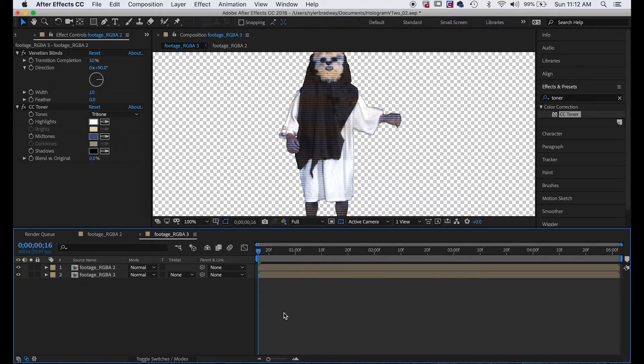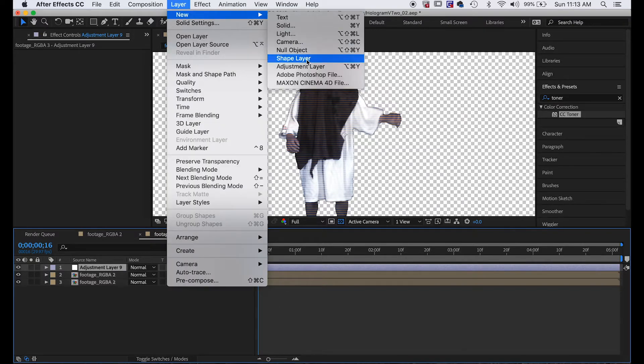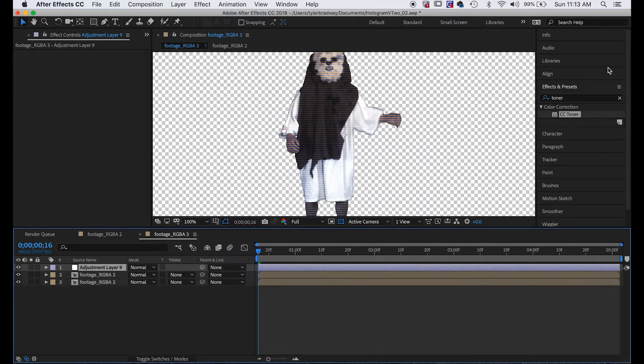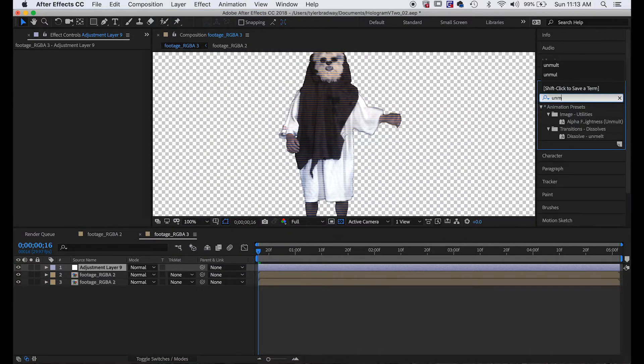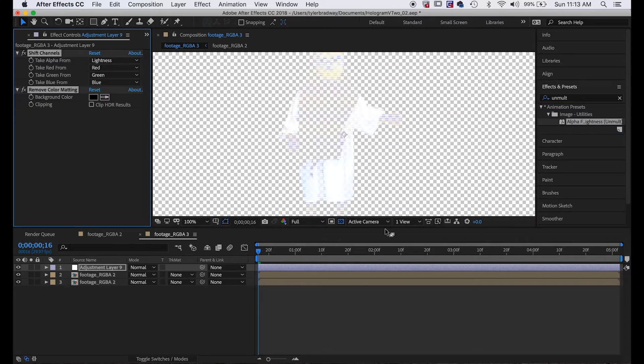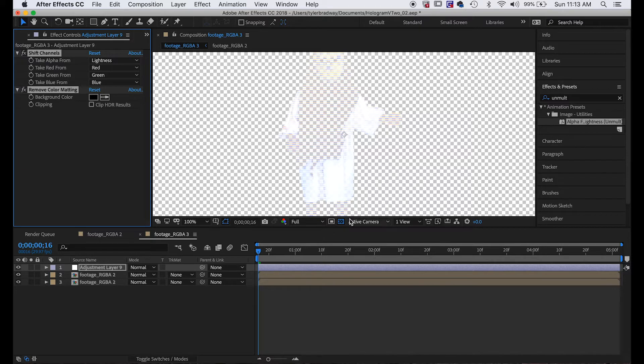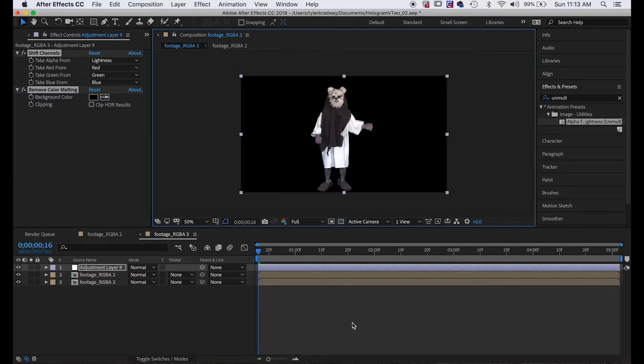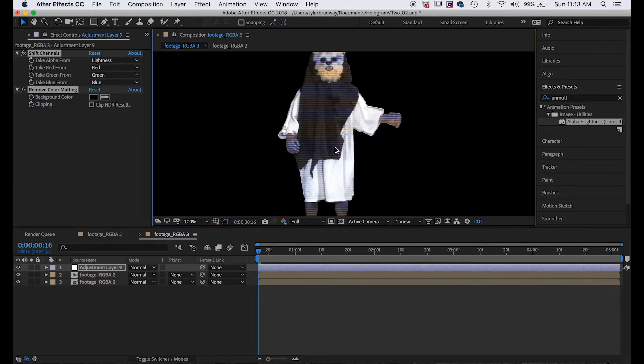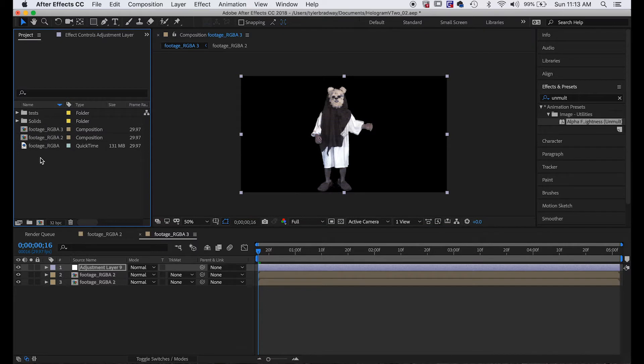Next we're going to want to get rid of all the areas that have black, because holograms don't have black in them, they're just made out of light, right? So you do Command+Option+Y to add a new adjustment layer, or you could do Layer > New > Adjustment Layer, and we're going to add Unmult. This is kind of like taking a luma matte and then removing all the areas that were black. So it removed all the areas that are black and changed them to transparent. Obviously it's hard to see right now because this transparency grid's on, so I'll just shut that off and we can see our footage.